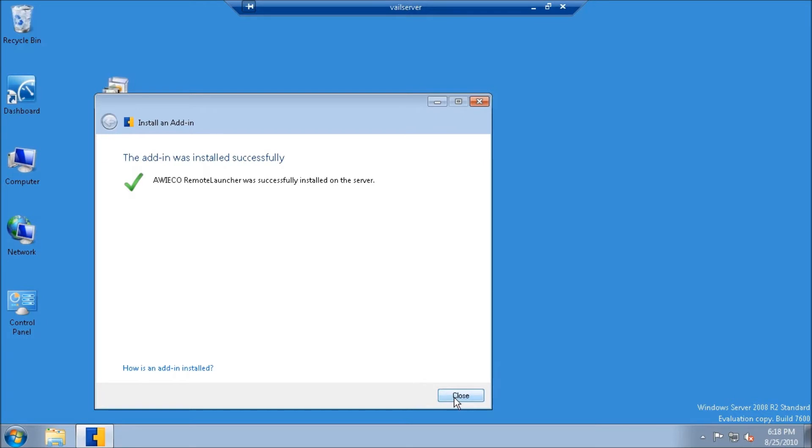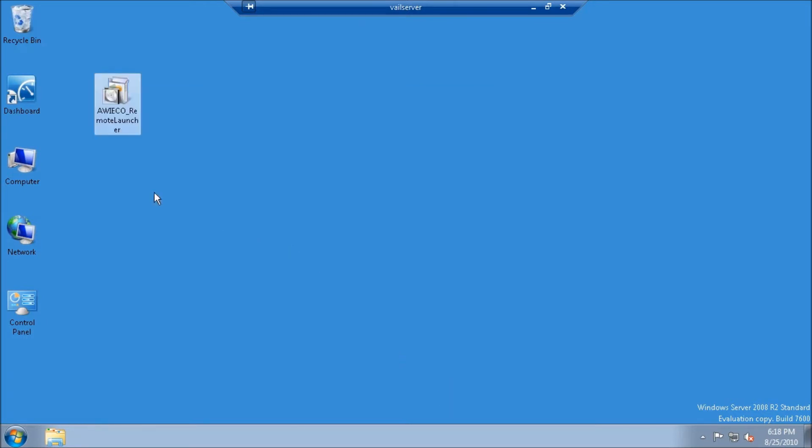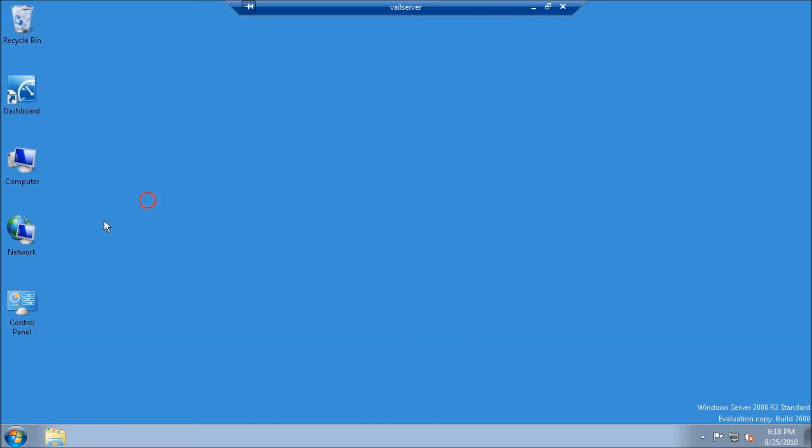The add-in was installed successfully. I'll trash the installer into the recycle bin, and now I'll double-click on the dashboard.